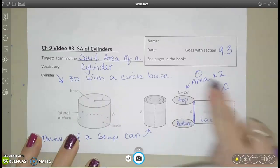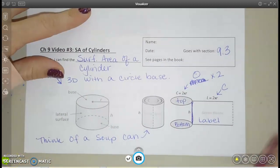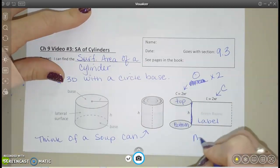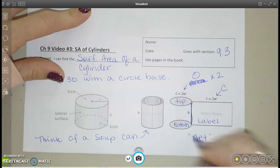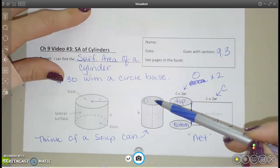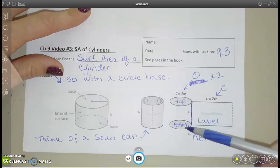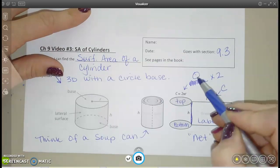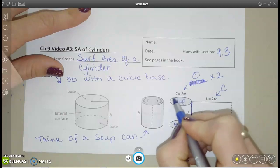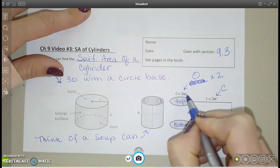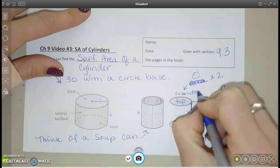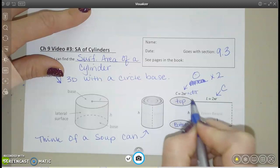I want to talk about this picture a bit more. This is our flat pattern, or net, and it helps us see all the parts of our cylinder unfolded. We have a circle on the top and the bottom of the can, so I know I'm going to have two of those. They also remind us here that the circumference of this circle is diameter times pi to find the circumference.